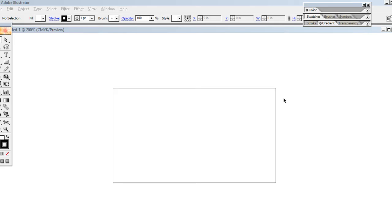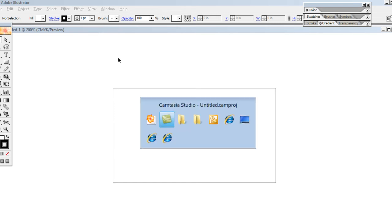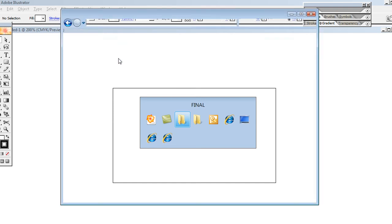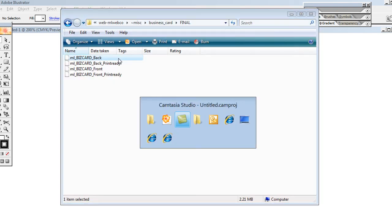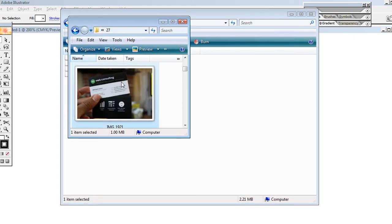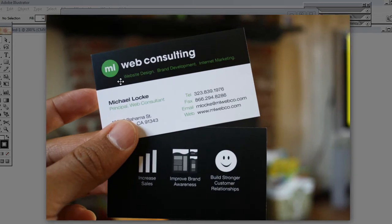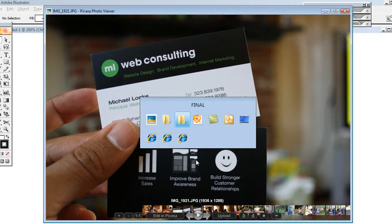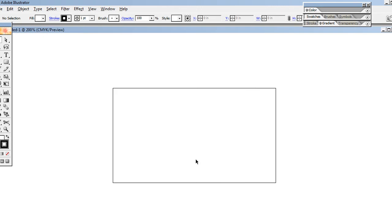Once you create your canvas, if you're looking at this photo, there's the front and then the back. When you're in Adobe Illustrator, you want to create one of these canvases or documents for the front side of the card.